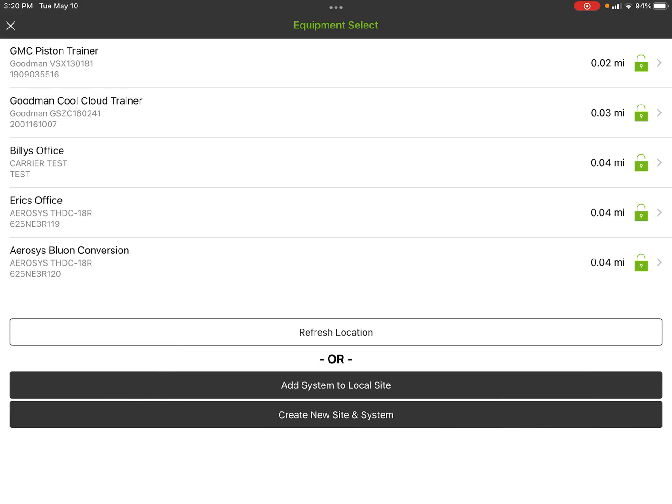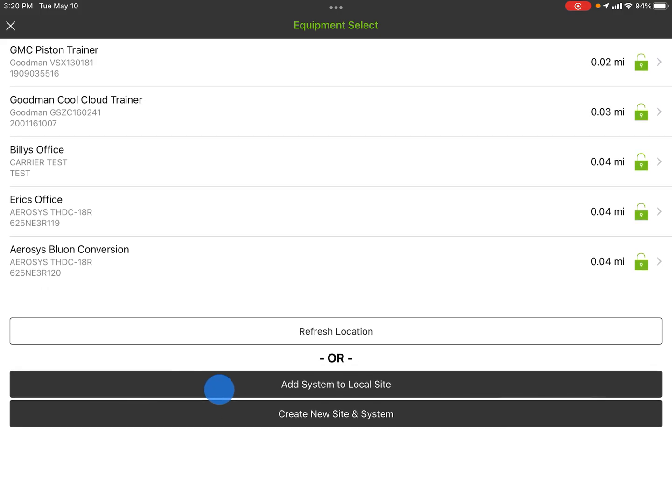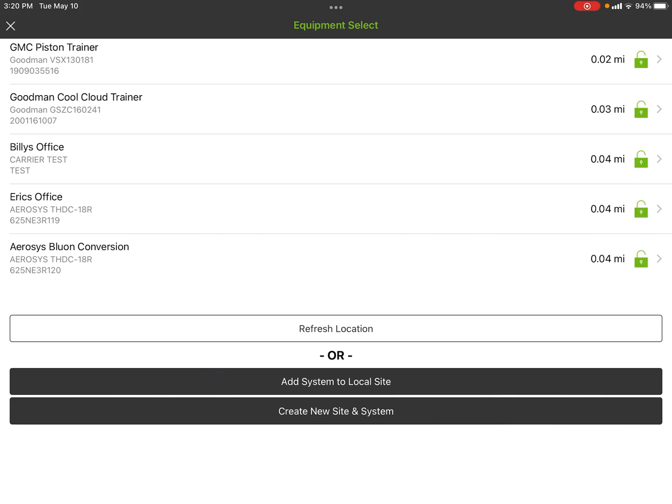I'm going to start with Add/Select Equipment. When I hit that, it's going to pull up a quick list showing all the equipment in the area that's been serviced in the past, sorted by geolocation. You can see the furthest ones away are four hundredths of a mile away and the closest ones are two hundredths. From here I can refresh the location, add a system to a local site, or create a new site and new system.